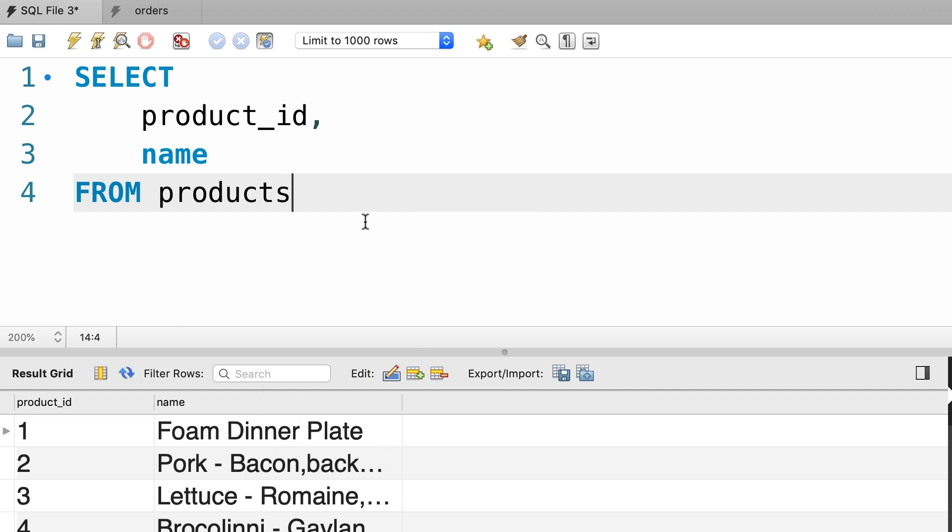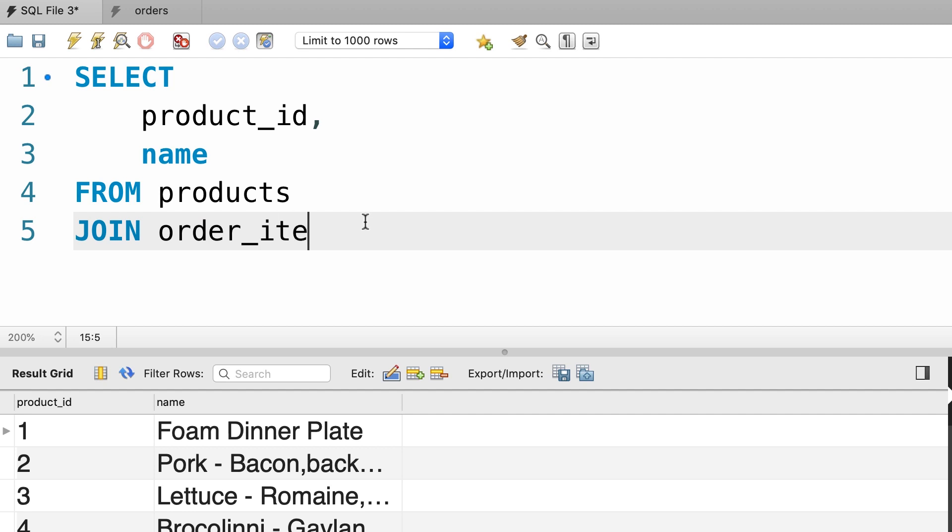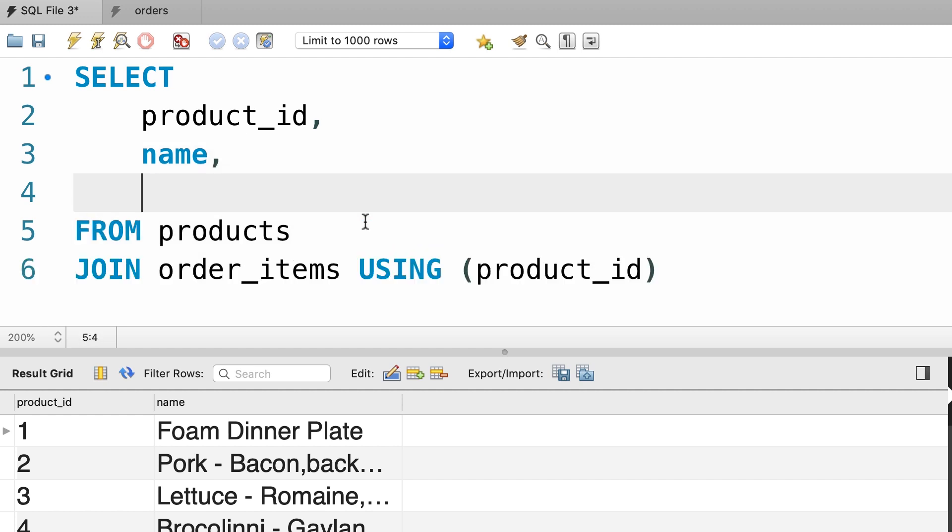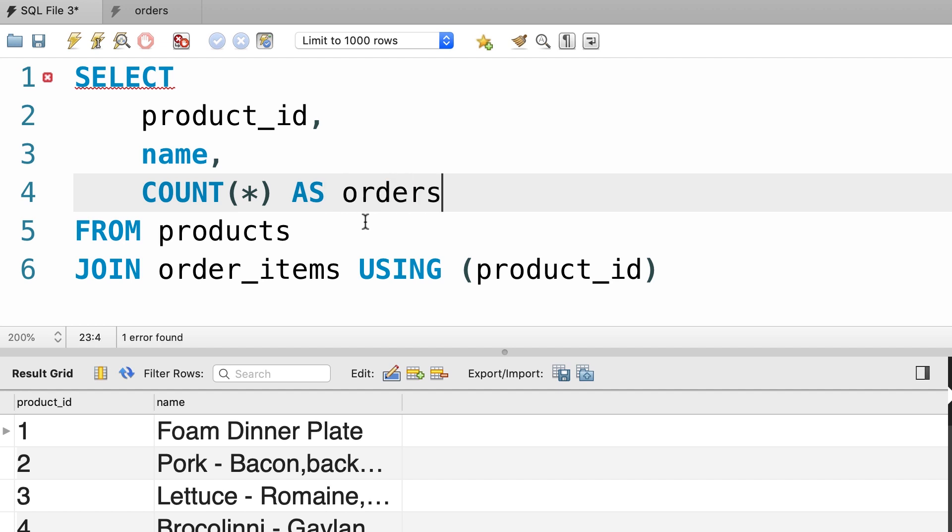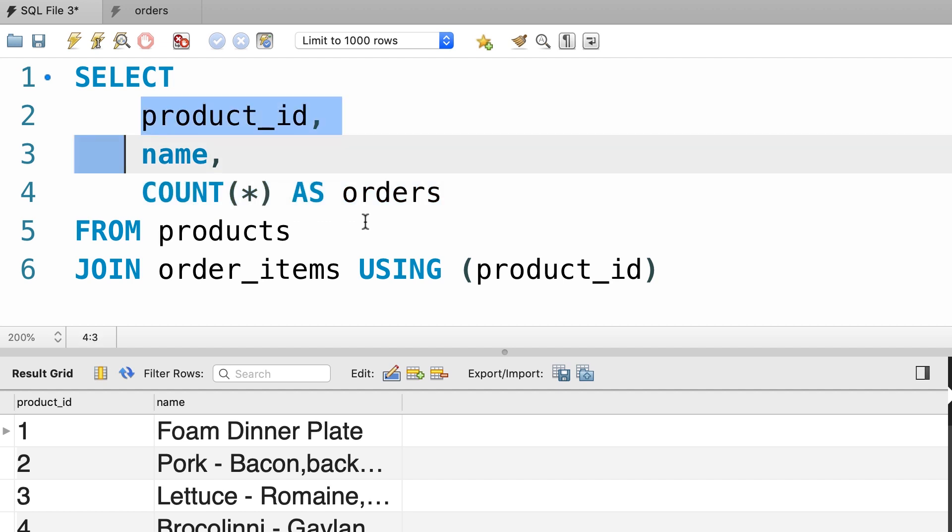Next we need to add a column to display how many times each product has been ordered. We can get that information by joining the products table with the order items table. So here we join this with the order items table using the product id column. Now to get the count, here we call the count aggregate function and rename the column to orders.